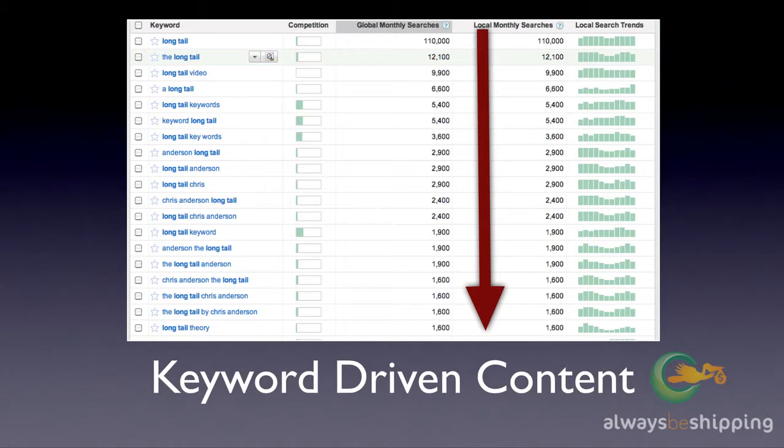You will use your content to create pages on your site specifically targeted towards those lower traffic, lower competition key phrases.